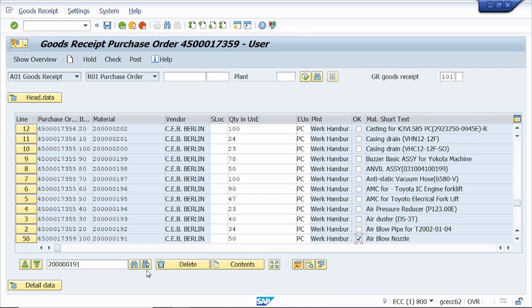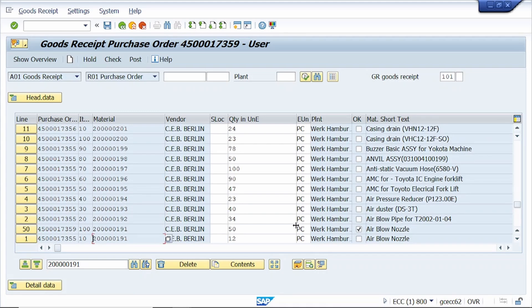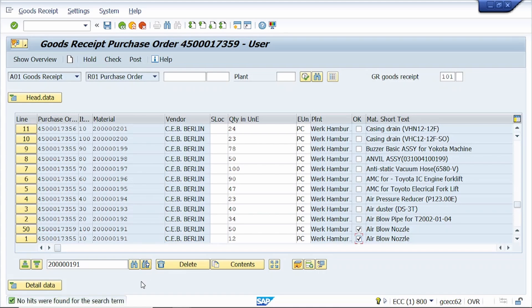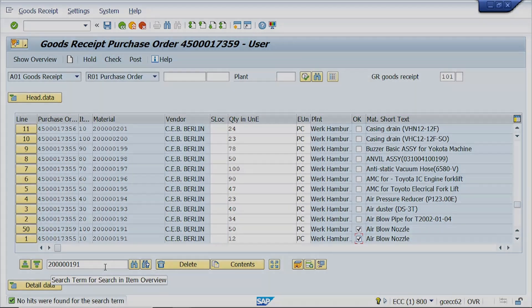If this material is repeated multiple times, just click the Find Next button to navigate to the next occurrence. You can keep clicking Find Next until the search is complete. In this way, we can use the search function in the goods movement screen.